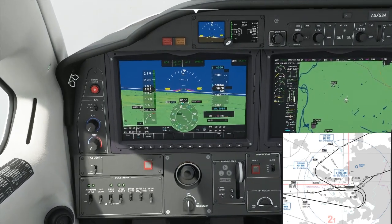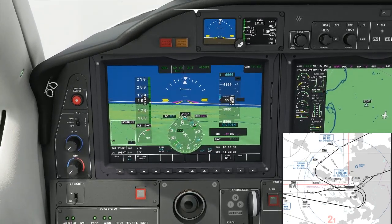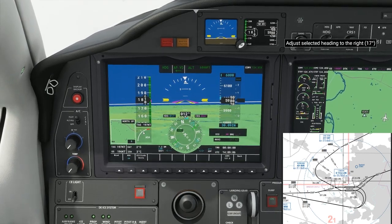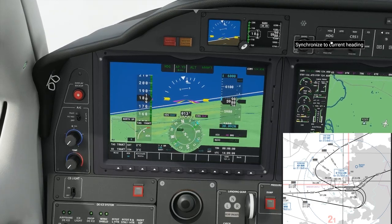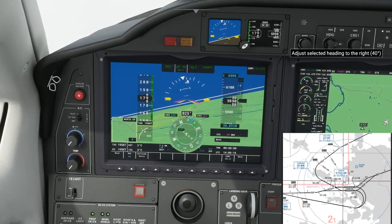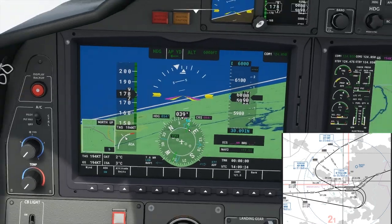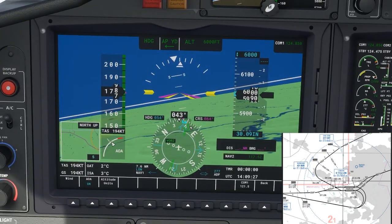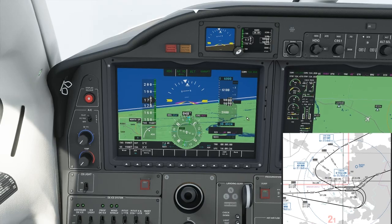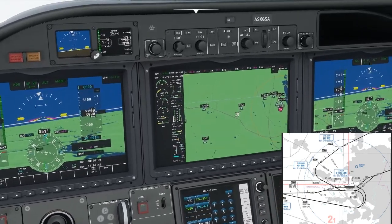We're leveling out at 6,000 feet — throttle back. We turned about the right place: there's Burnham. We end up going overhead Chiltern. Currently showing 045 and we need 054, so just keep pushing it. Starting to turn on course now. As we get closer to Chiltern it becomes more sensitive. With zero wind, setting 054 should be pretty close.